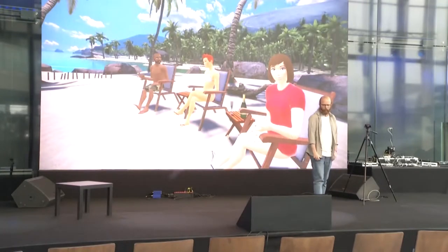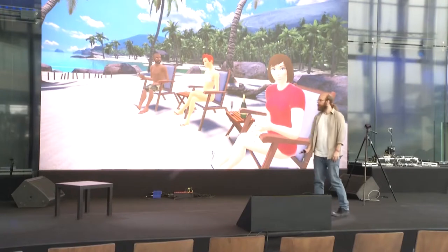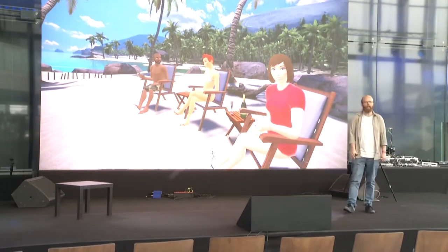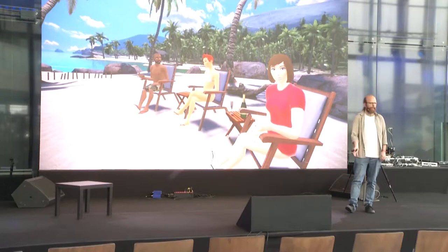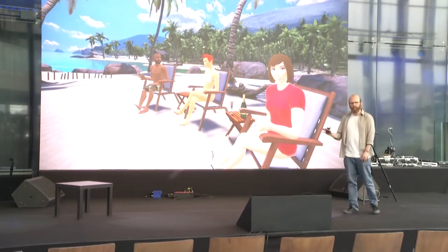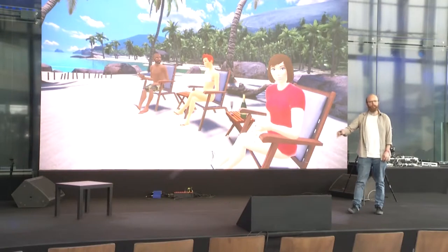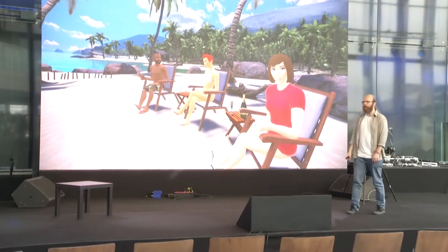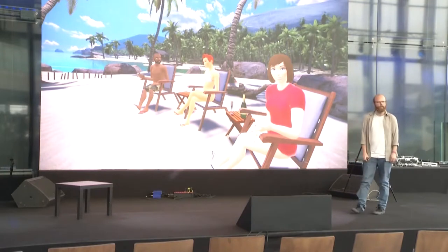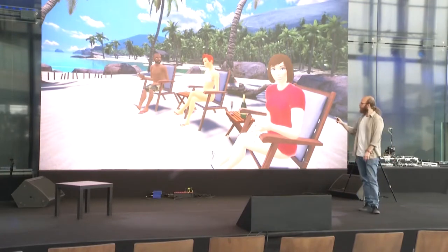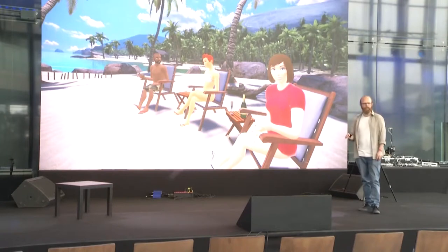What you're seeing is a picturesque scene from a social VR platform called Vtime. Vtime includes a lot of very idyllic digital locations where you, as an avatar, can go and interact with other people that are recognizably human. Actually in this scene there are four people, including you, the viewer.